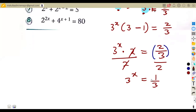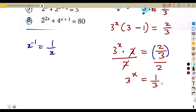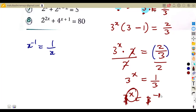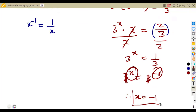Since x to the exponent of minus one gives one over x, one over three comes from three to the exponent of minus one. The bases are the same, so x must equal minus one. Therefore x equals negative one.